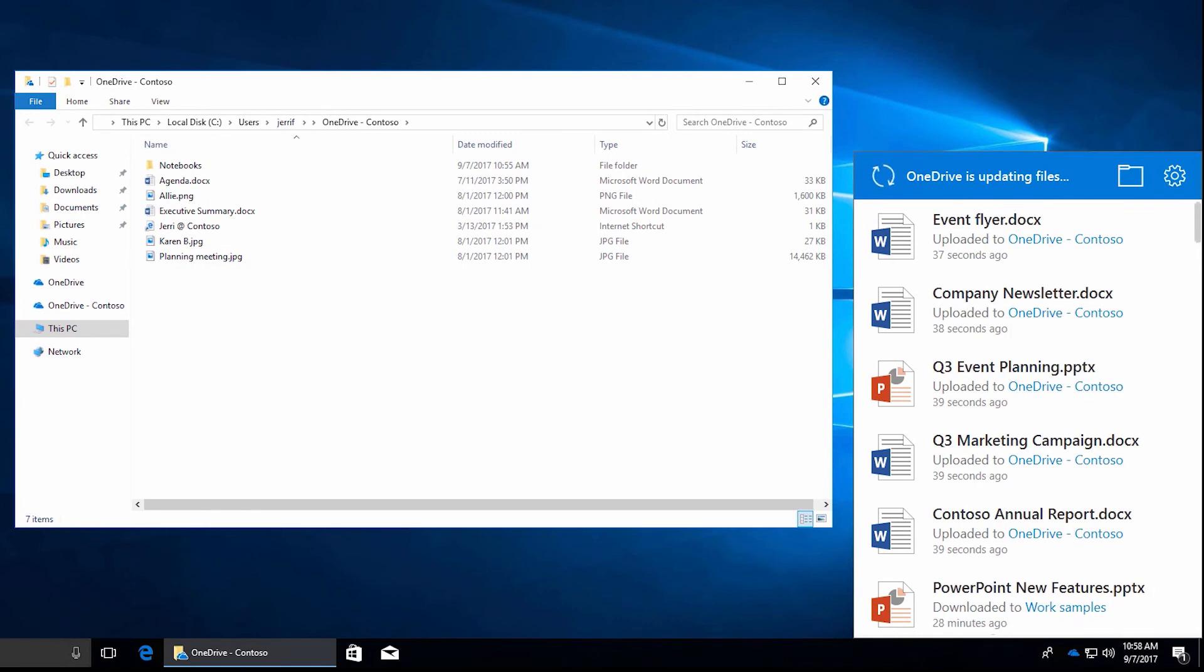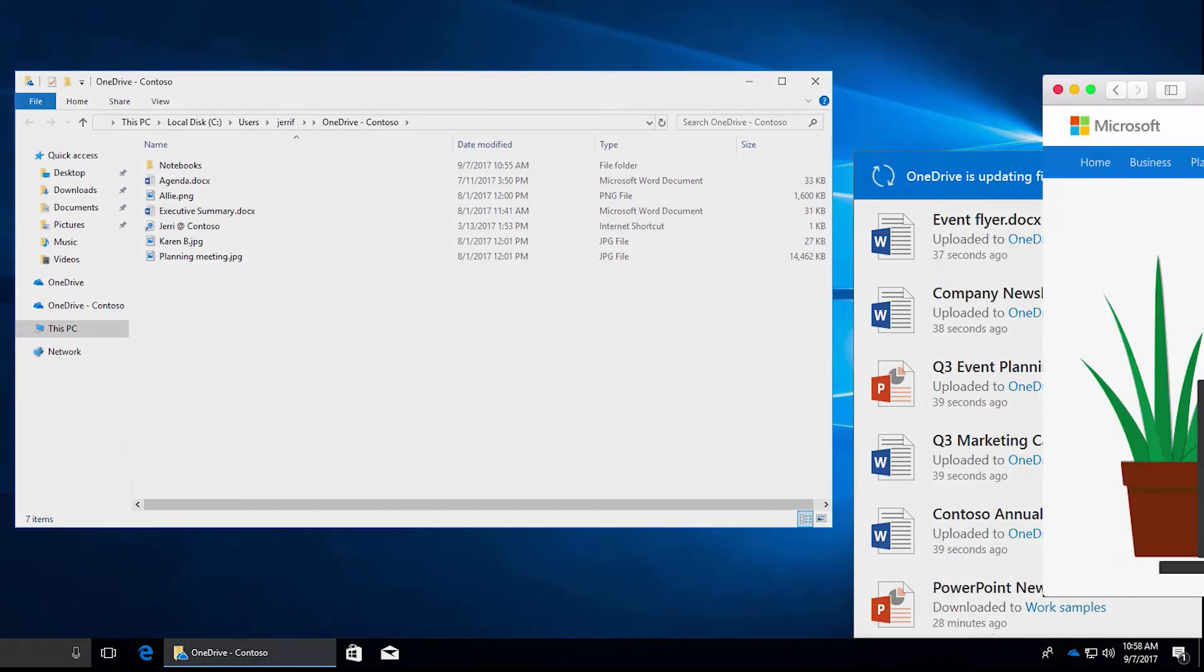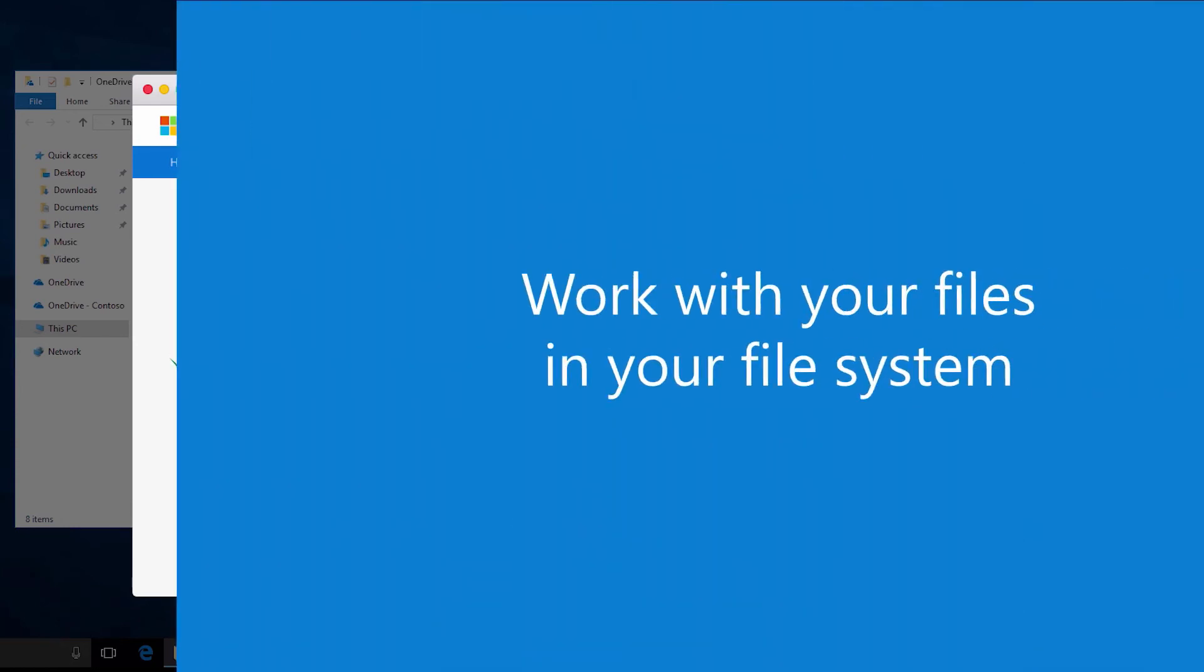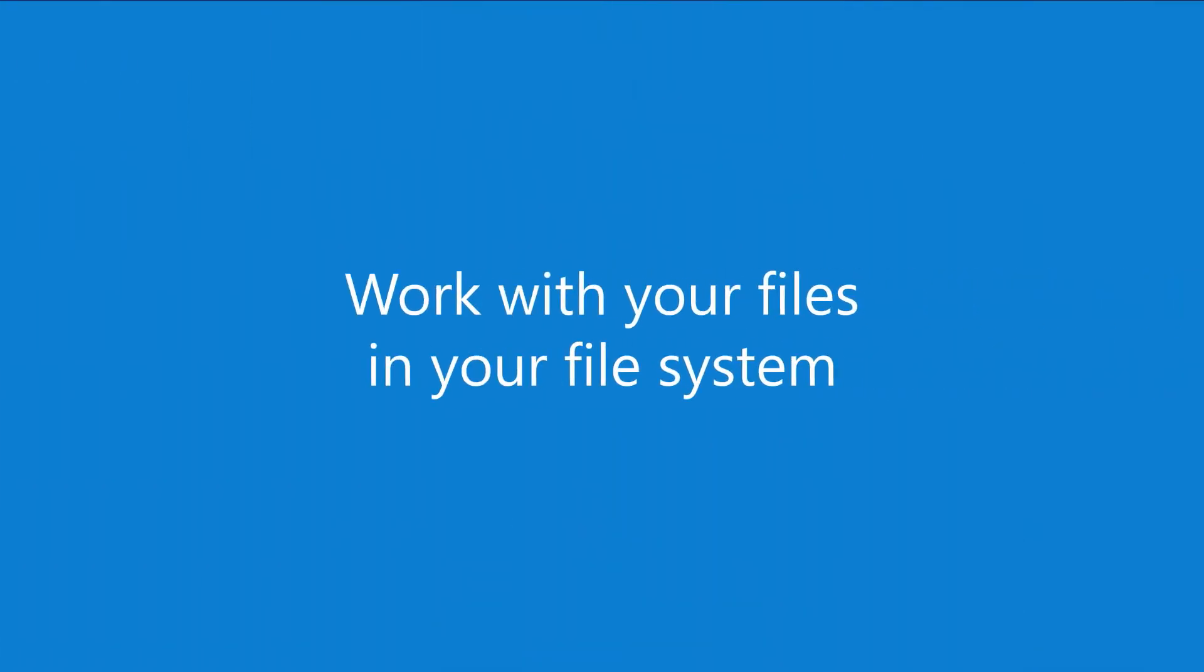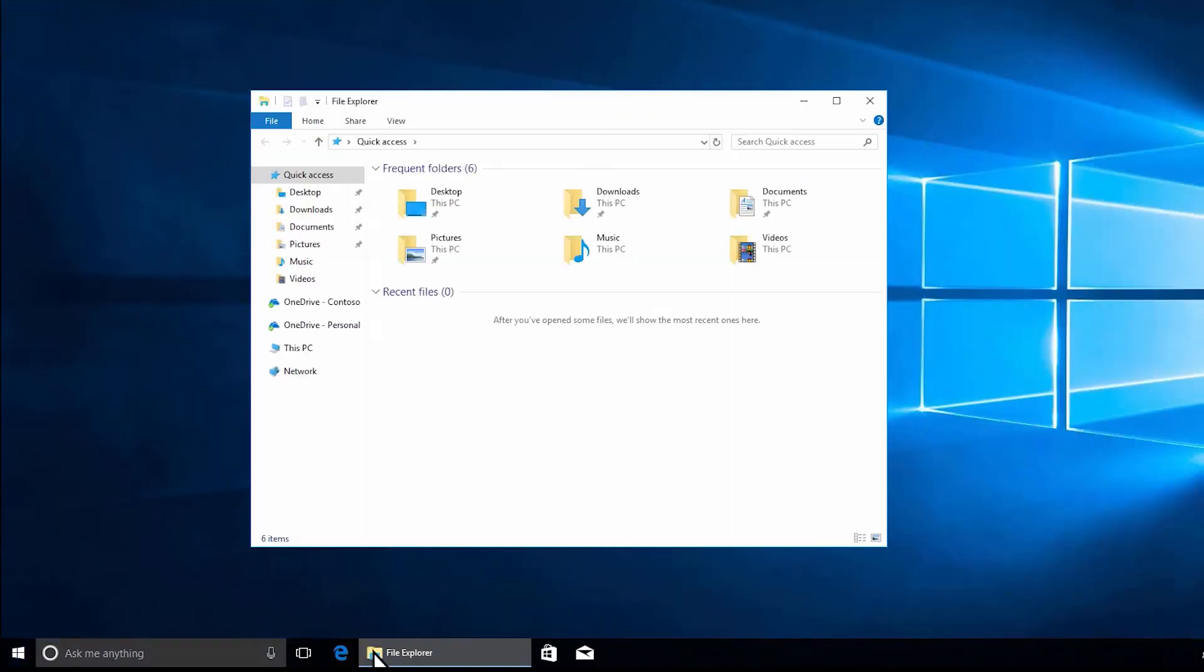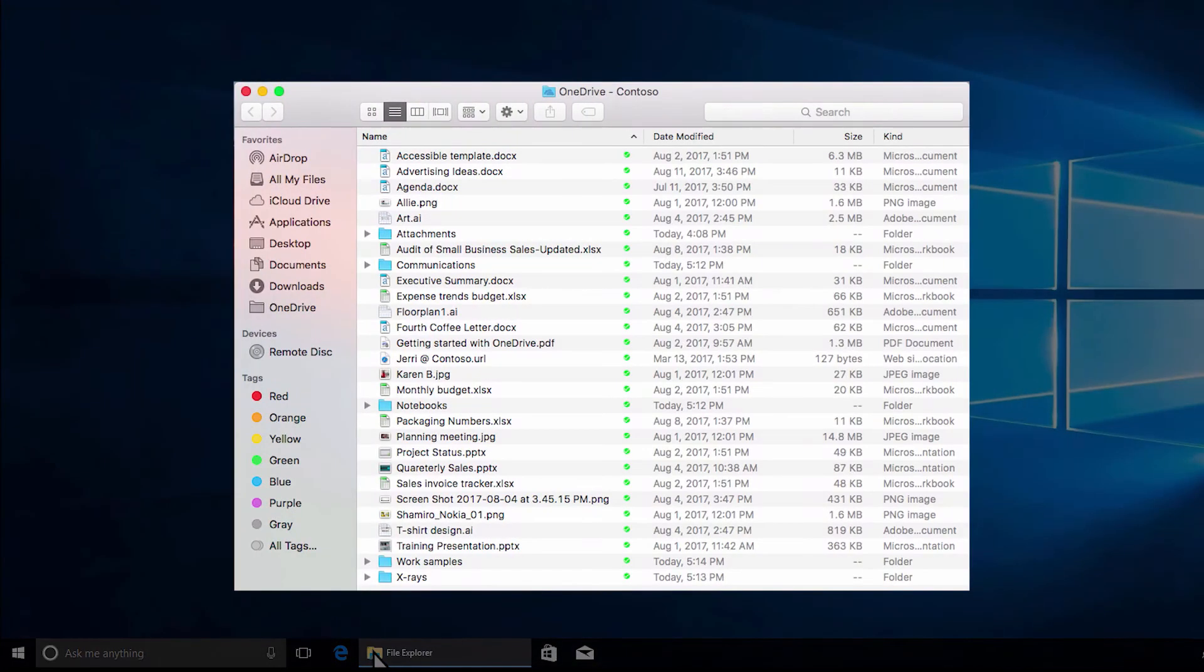If you're on a Mac or an earlier version of Windows, go to OneDrive.com slash download and download the OneDrive desktop app. Then sign in with your OneDrive account to start syncing. Once you're synced, you'll see your files in File Explorer. On a Mac, your files will appear under OneDrive in the Mac Finder.